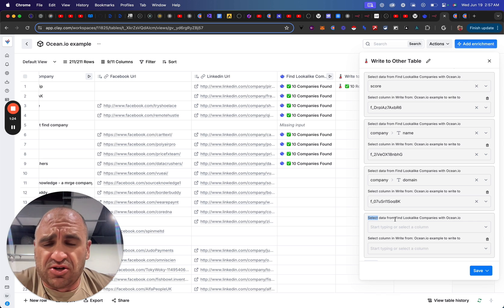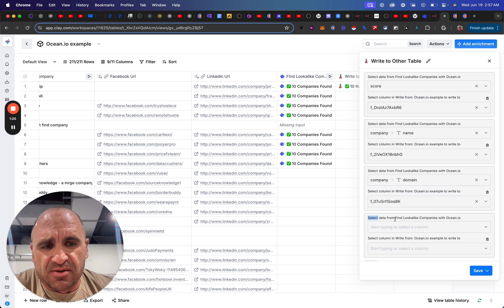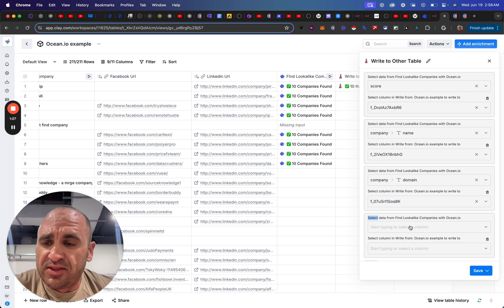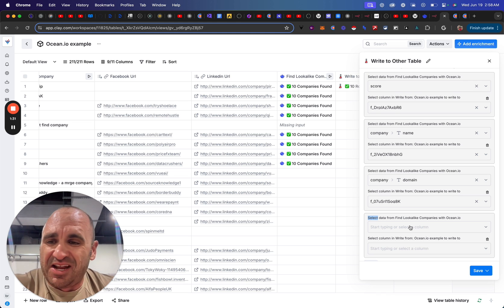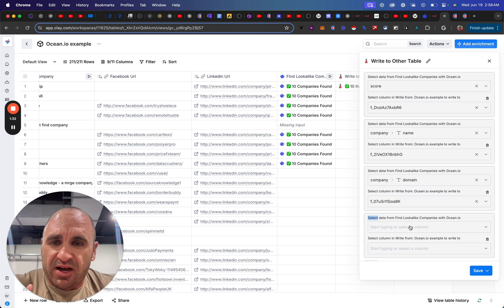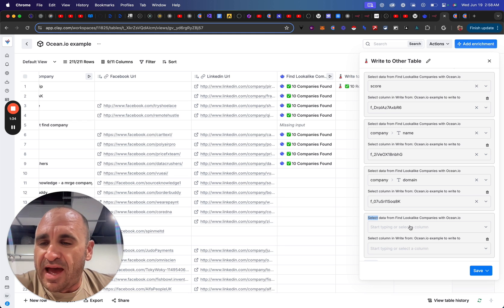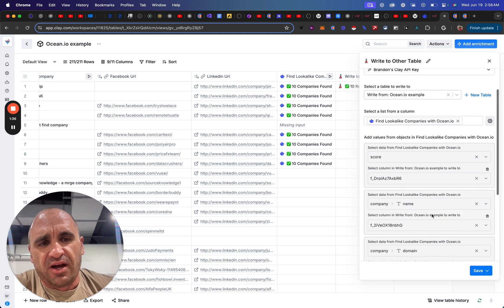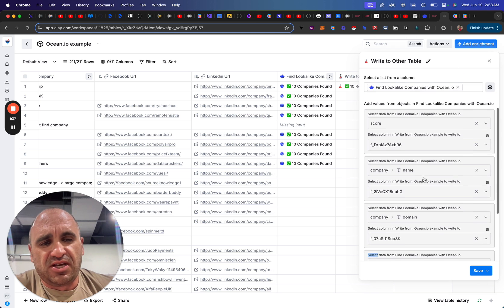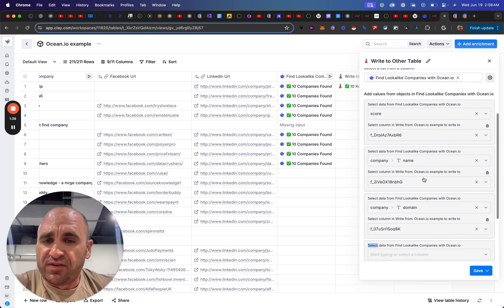And it certainly works, and that's something that you could do. But one thing that I like to do is just to send the array to N8N to split it out and then send it back to Clay. And so, essentially, you can see here, this is definitely an option.